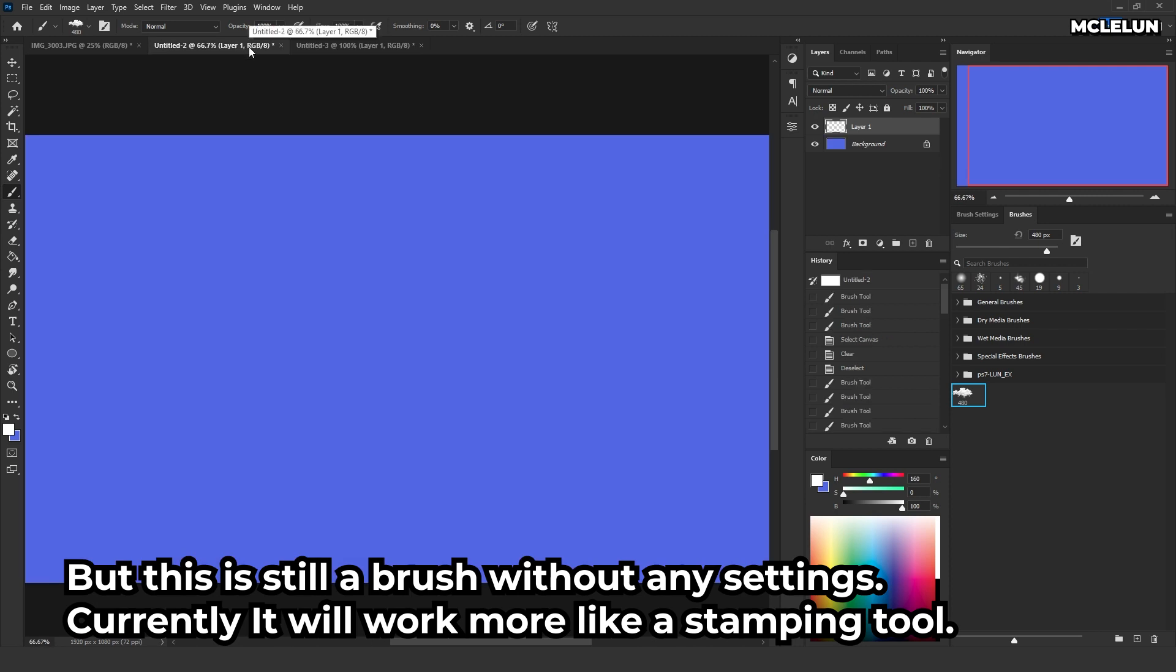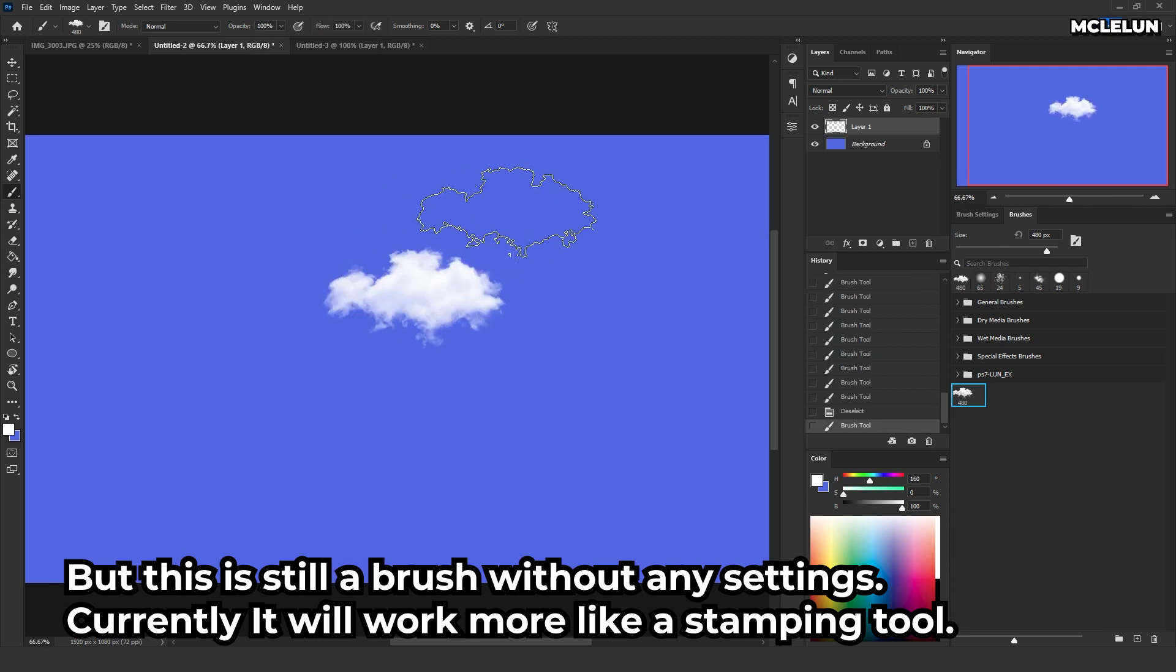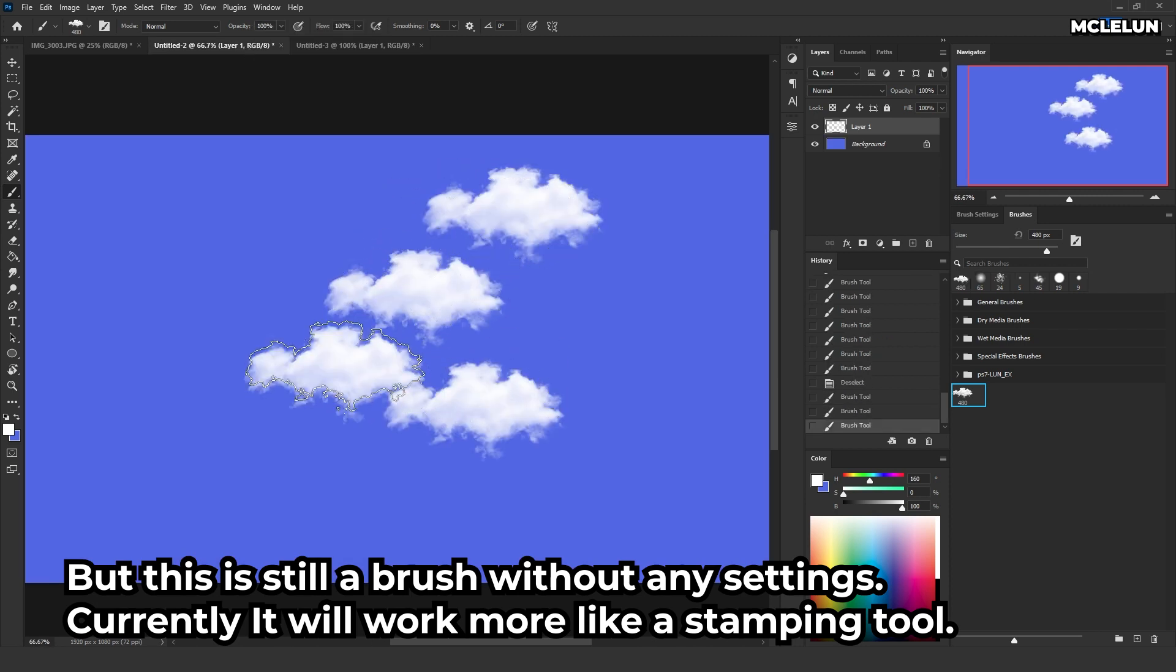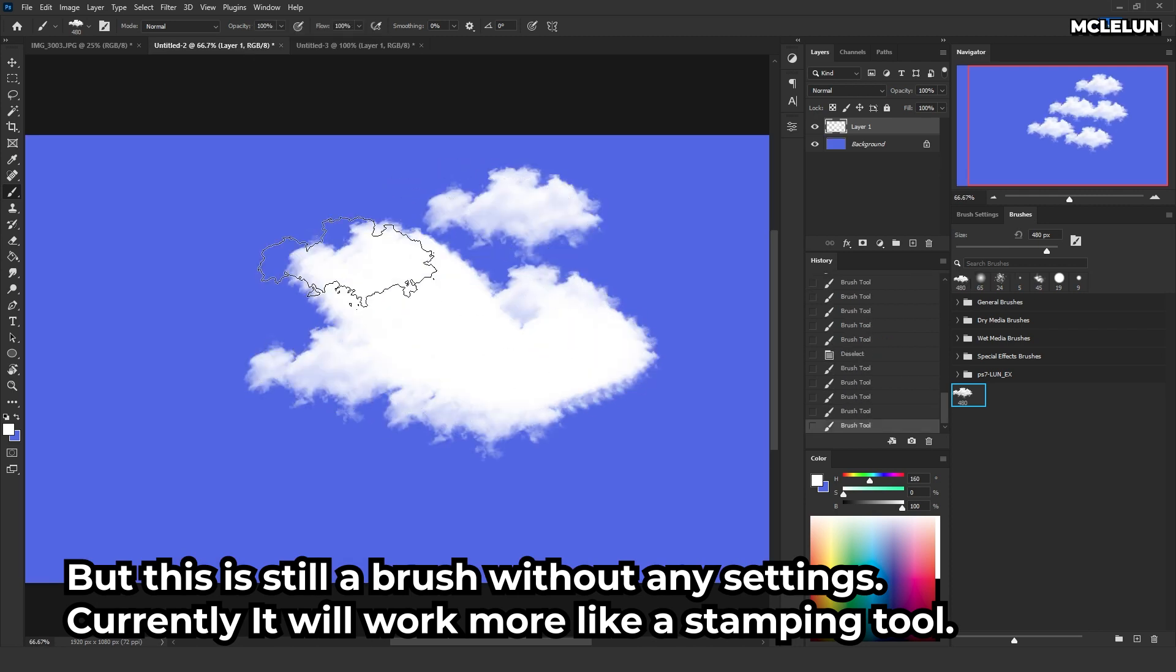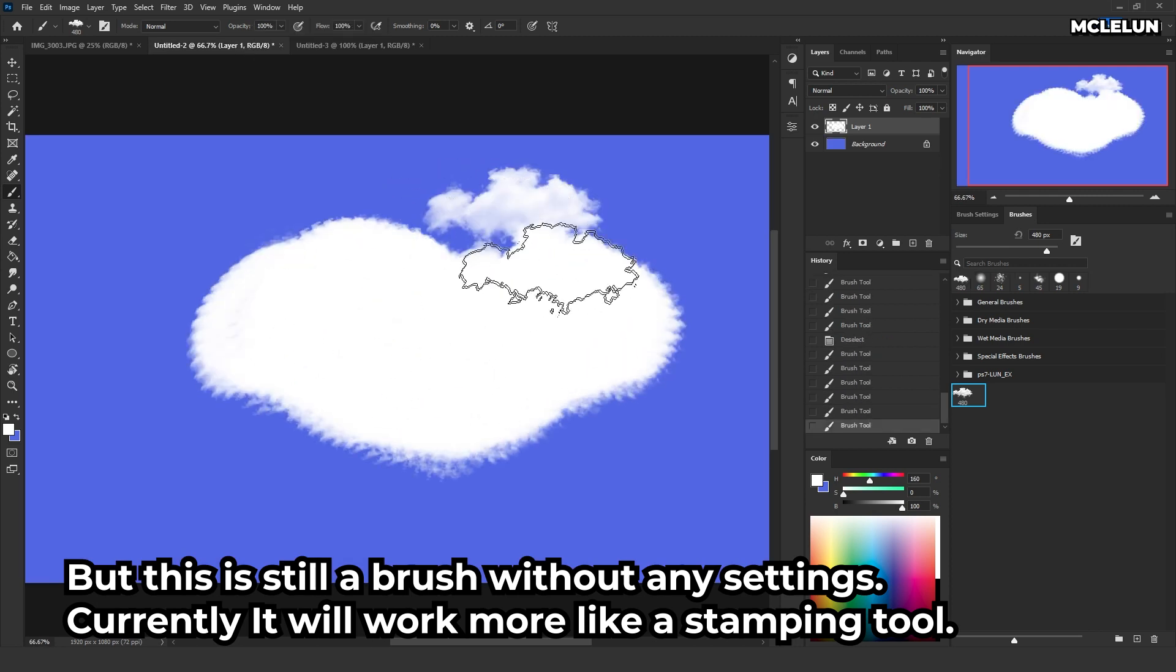But this is still a brush without any settings. Currently, it will work more like a stamping tool.